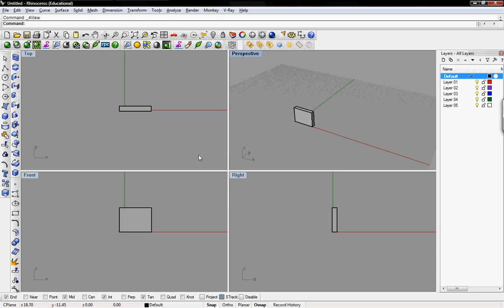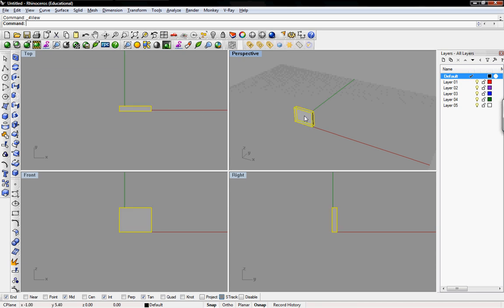This is the general four views that come up default in Rhino. One thing that's really nice and powerful about this program is that you get to see your model from four different angles all at the same time.